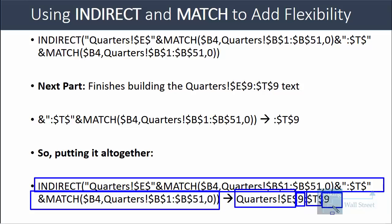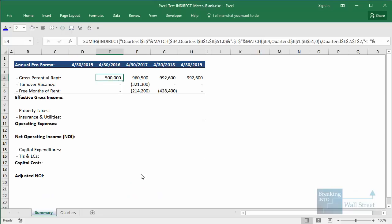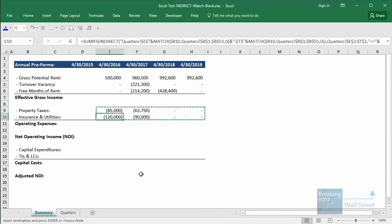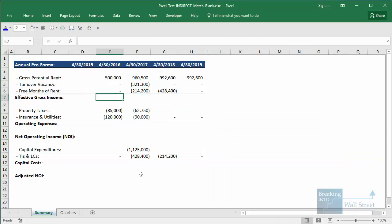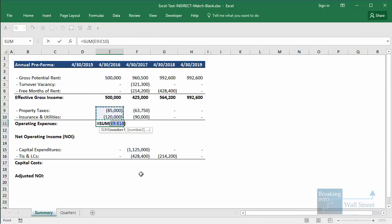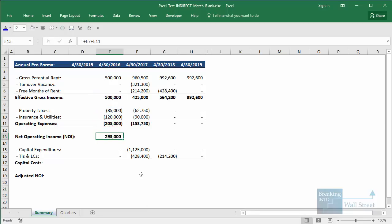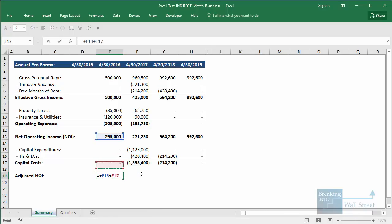Now you can copy and paste this formula down for all line items — capital expenditures, tenant improvements, and leasing commissions as well. You can sum up operating expenses using the Alt+Equals shortcut. We take effective gross income, subtract operating expenses to get net operating income, sum up capital costs, and then subtract capital costs from NOI to get adjusted NOI.